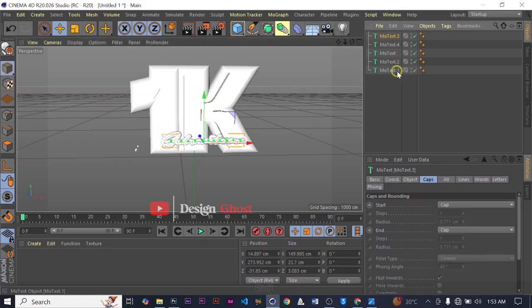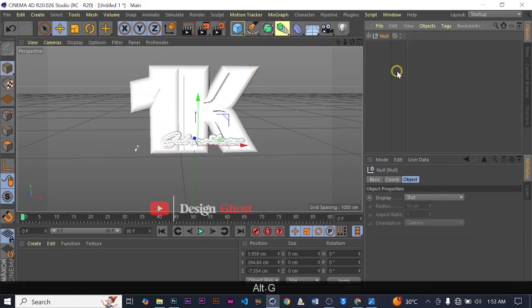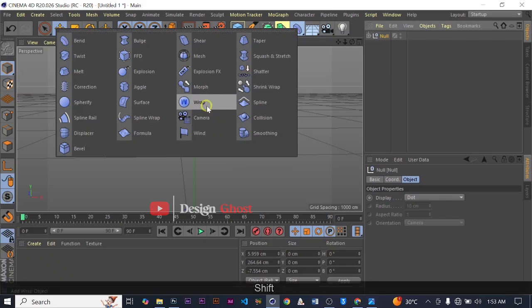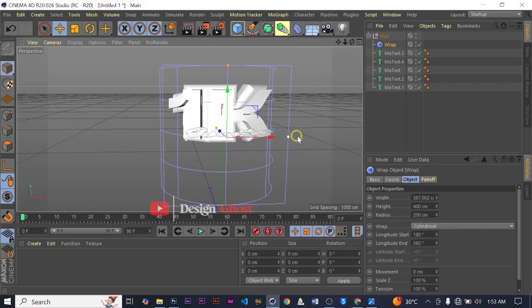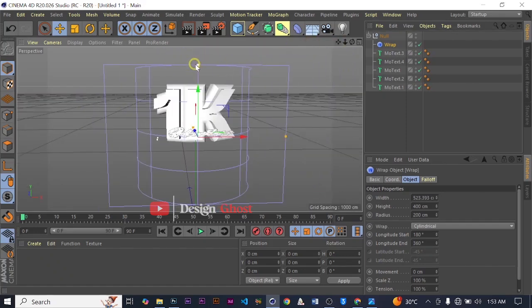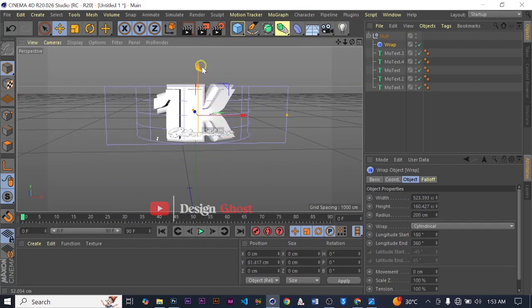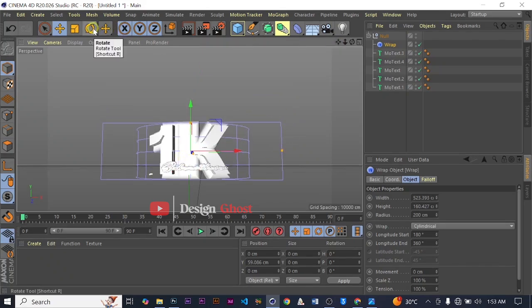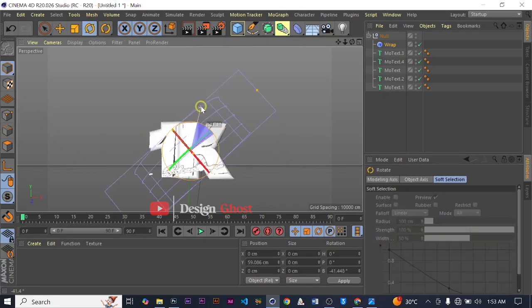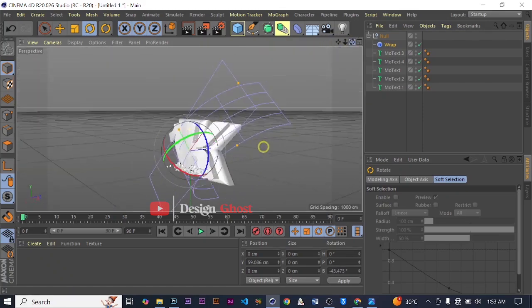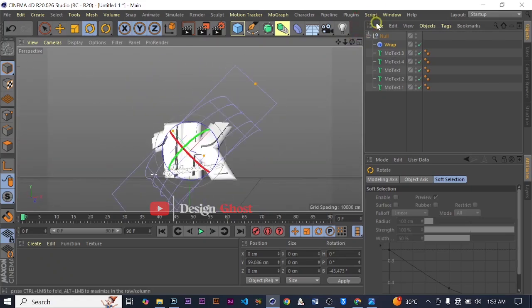We are going to group all these steps by selecting Alt+G, then we are going to add the Wrap deformer. Hold Shift and Wrap. Click and drag and take it away from the text, reduce it a bit. Today we want a different effect so we are going to tweak the Wrap a little bit — rotate it and see the effect it gives us. It has given us a nice effect.